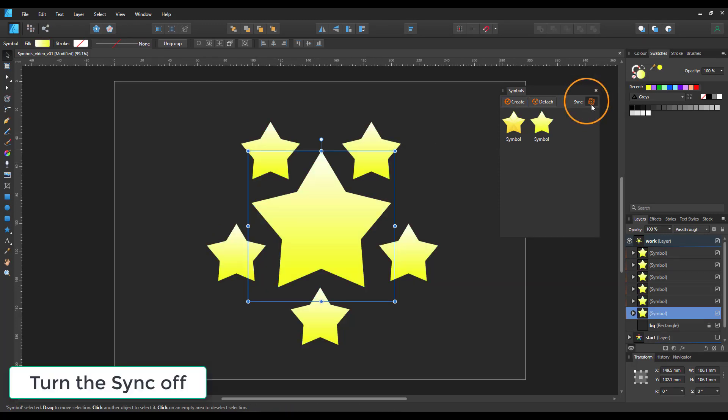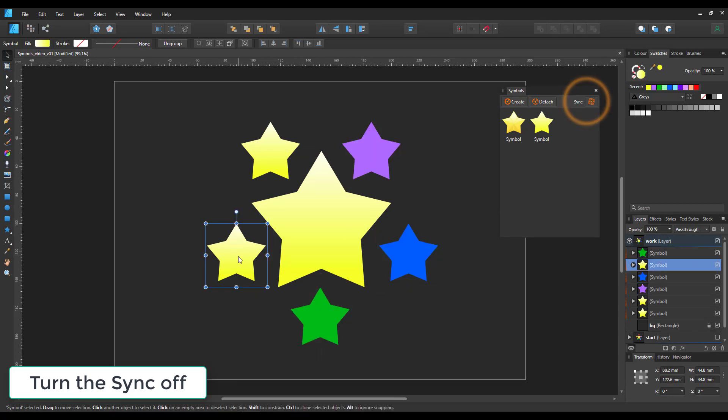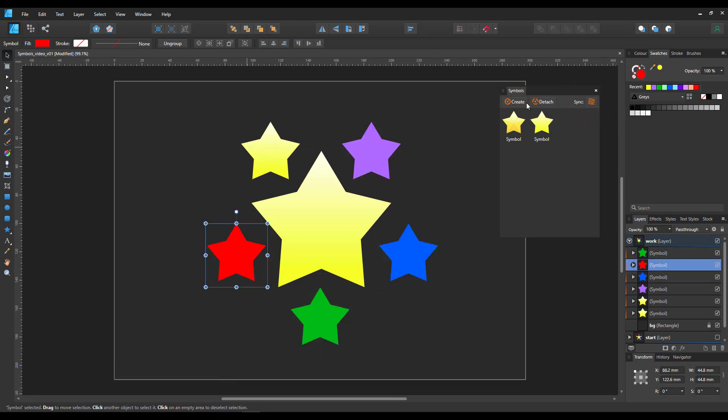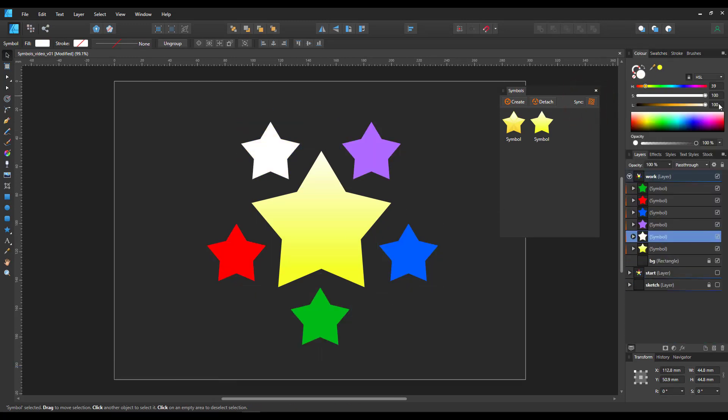Now if I turn the sync off, I can give each of the stars a unique color.